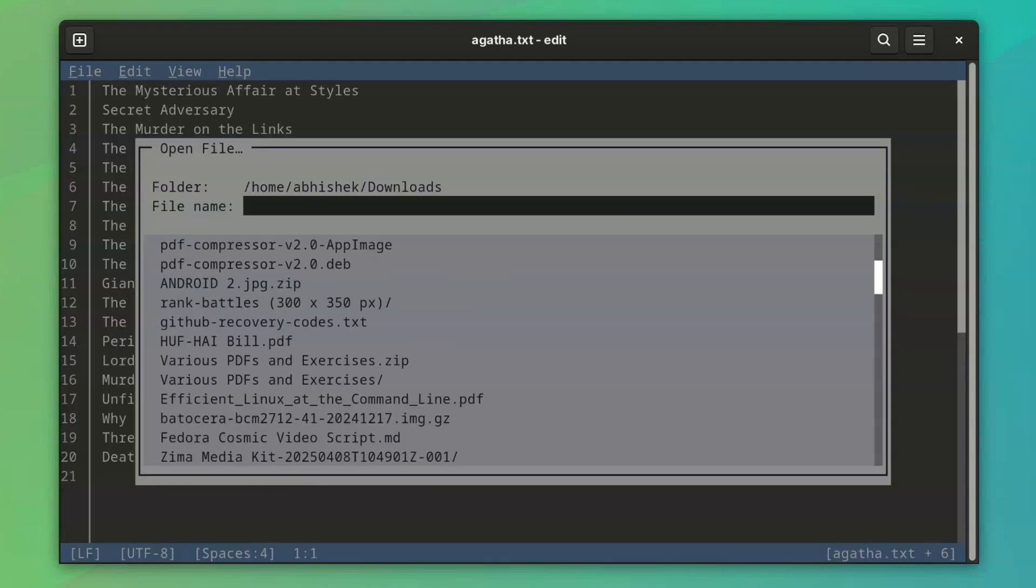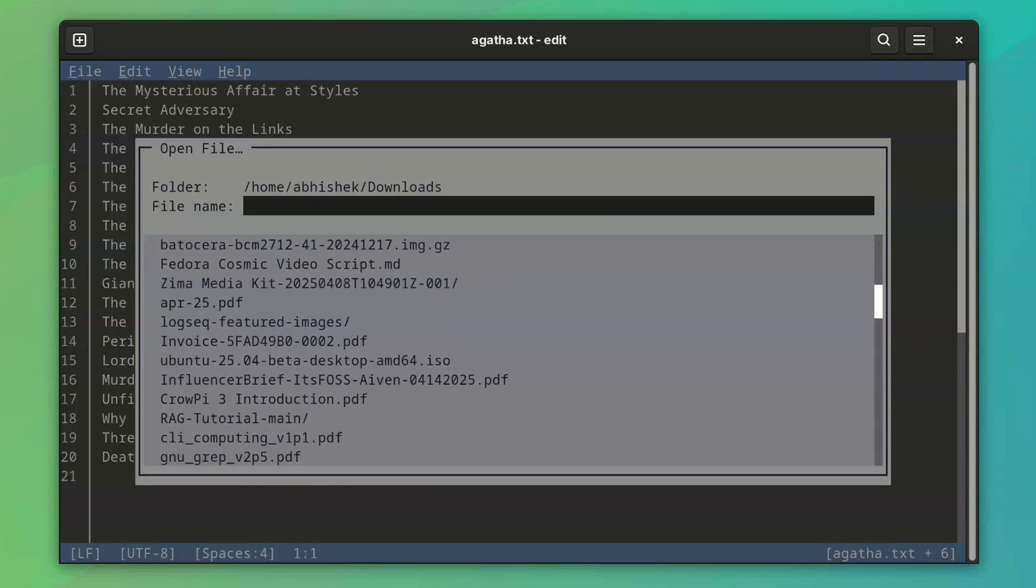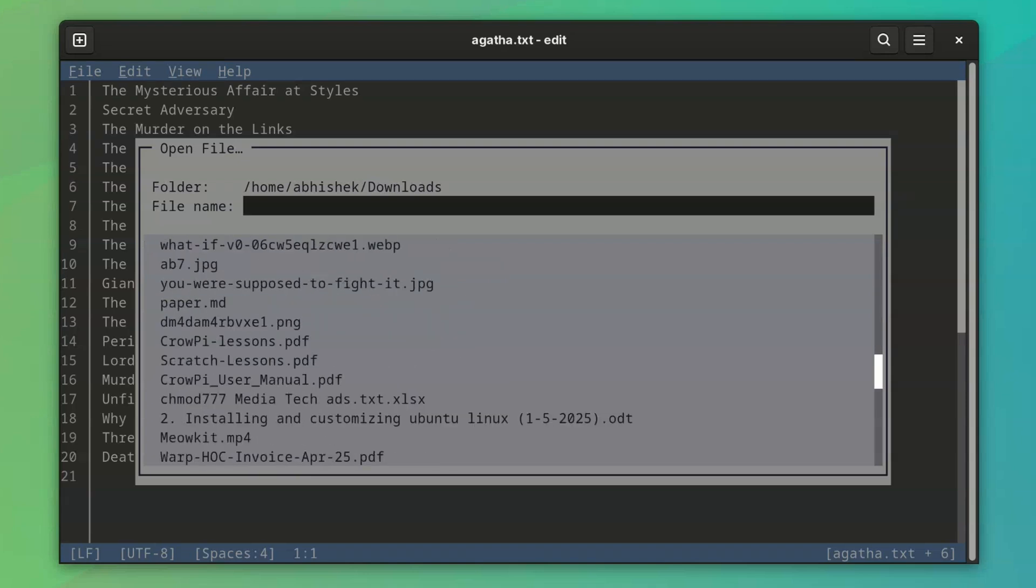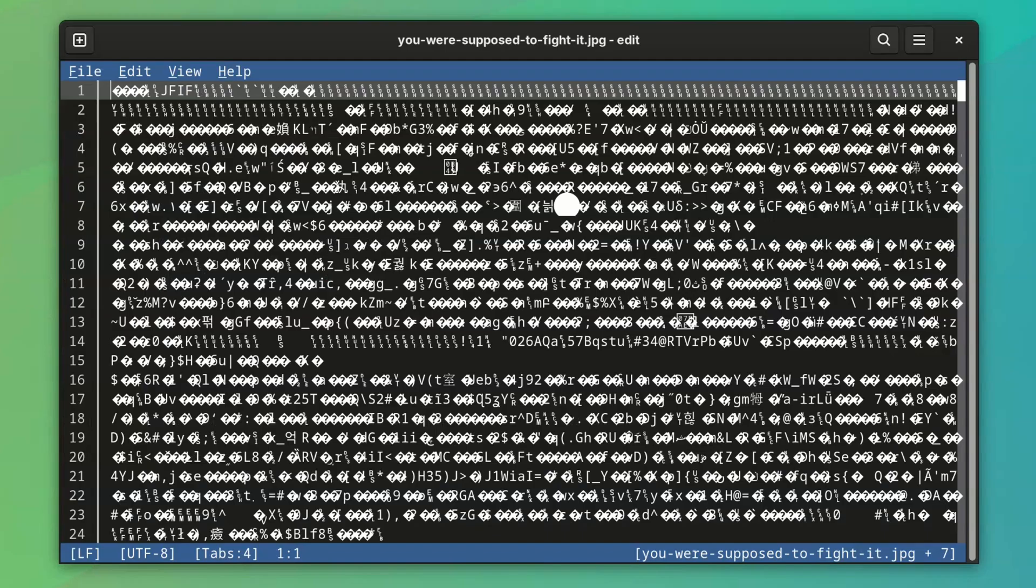At times, Microsoft Edit thinks too much of itself. So much that it thinks that it can open an MS file. No, you cannot do that, Microsoft Edit.